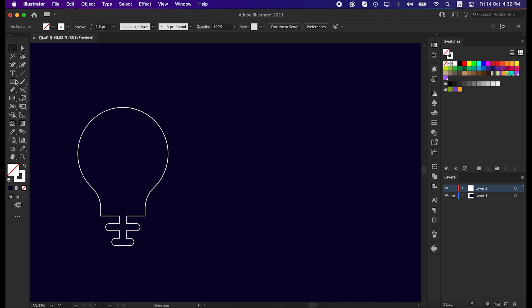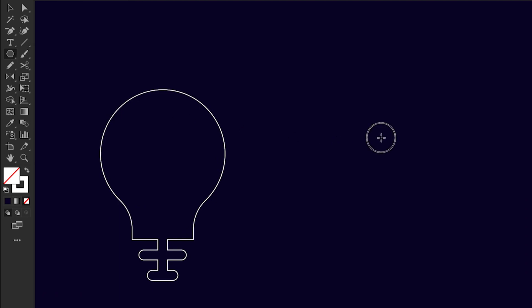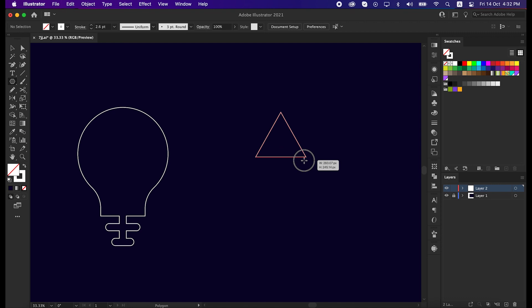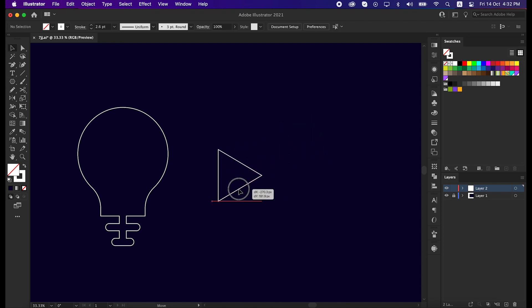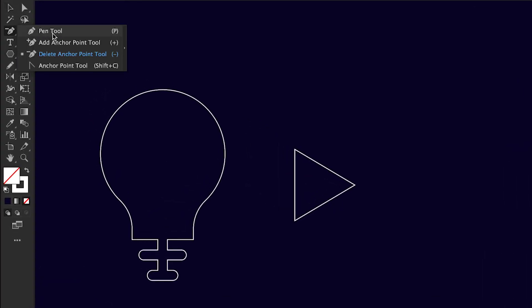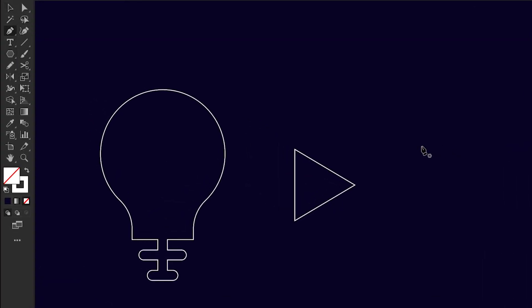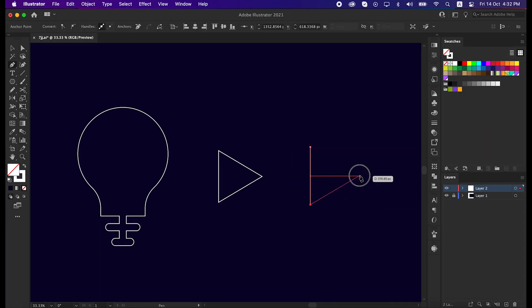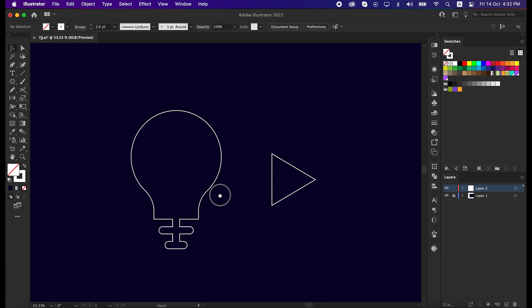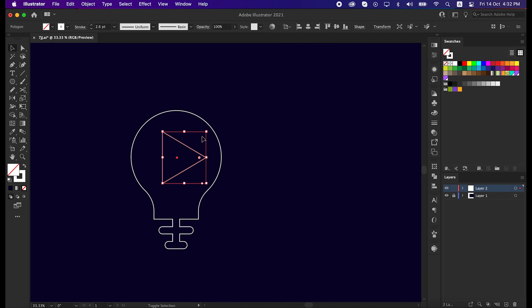You can do that with the polygonal tool. When you draw the polygon, make sure to press the down button two times from the keyboard. Then rotate it to 90 degrees. You can make this play icon with pen tool as well, let me show you that. Okay, now select the play icon and place it in the bigger shape. Try to place it in the middle as much as possible.